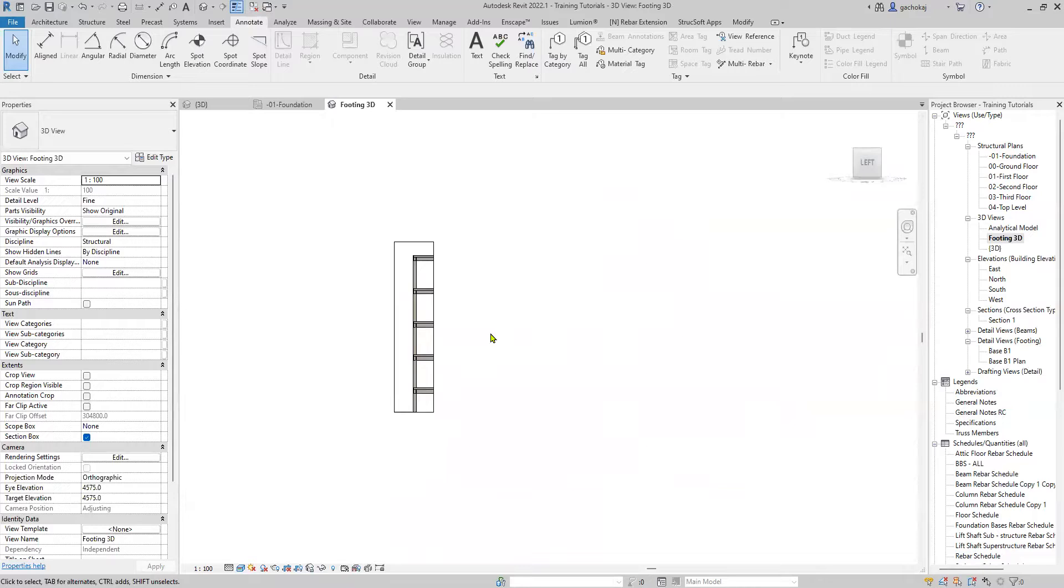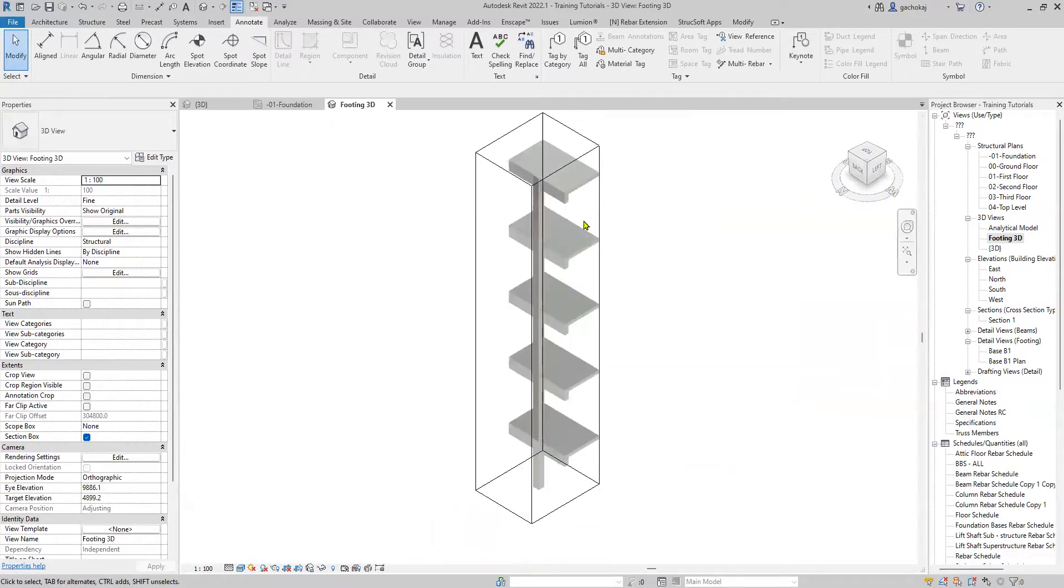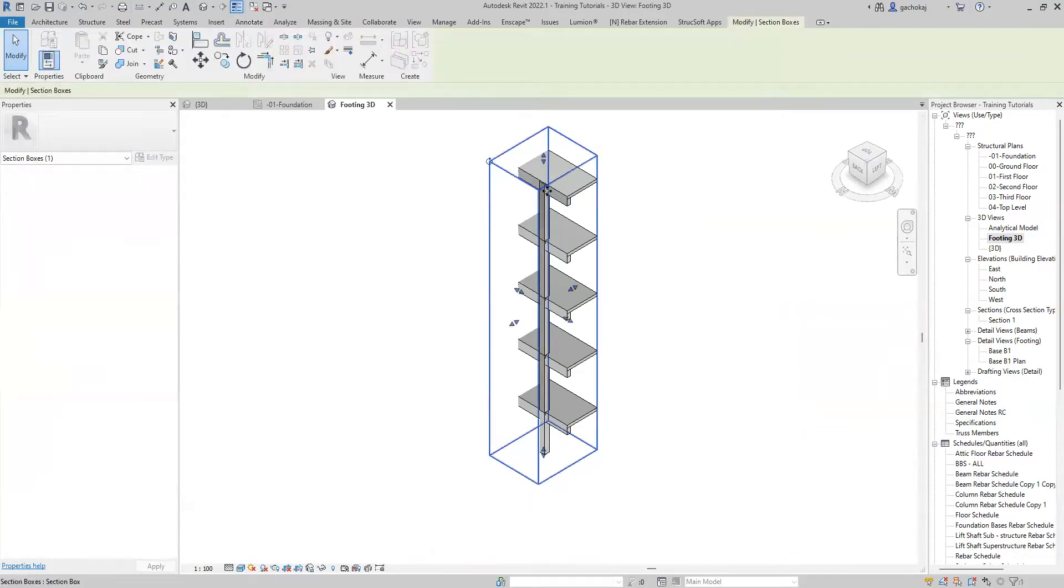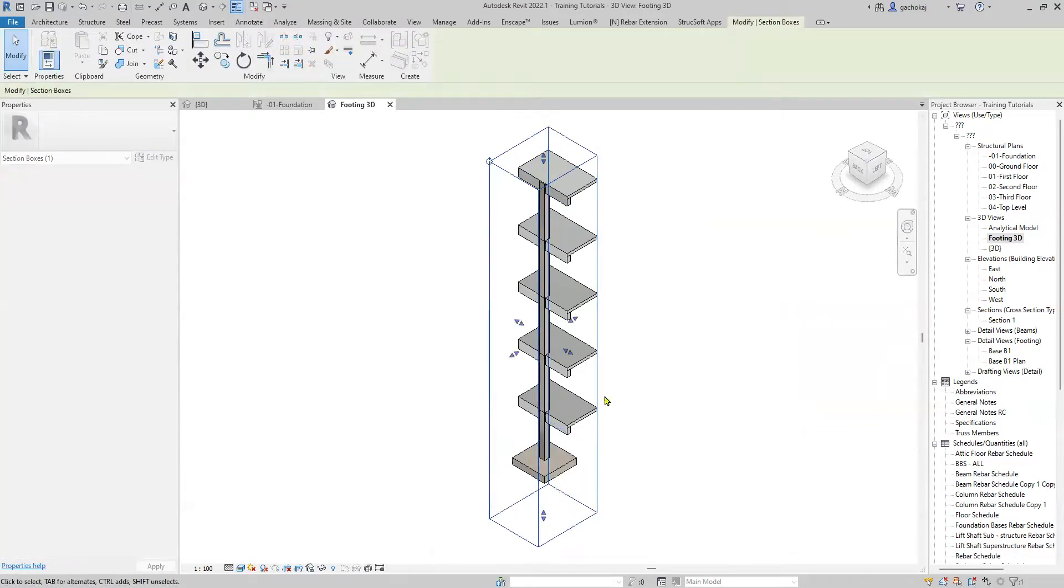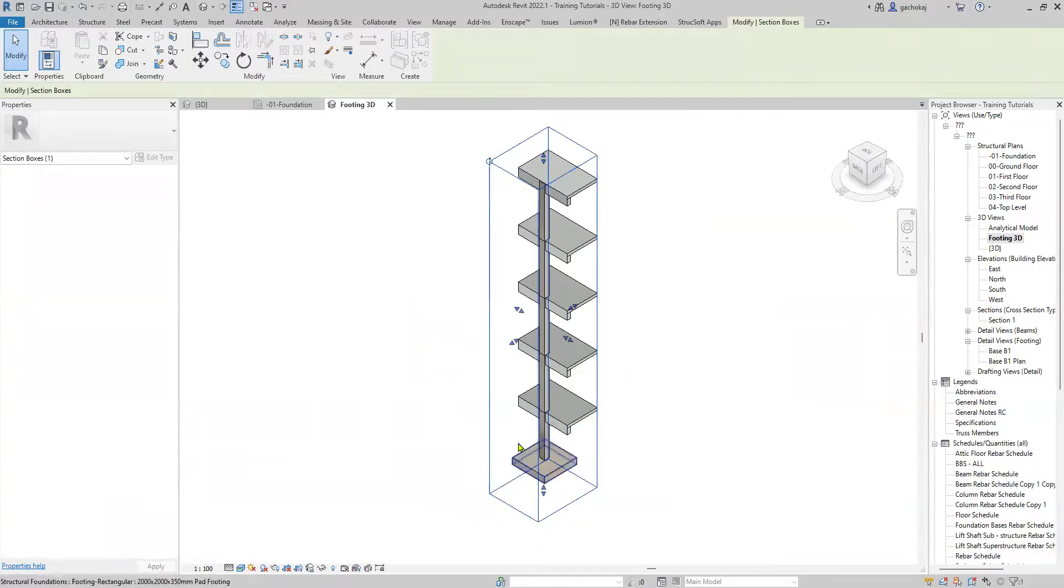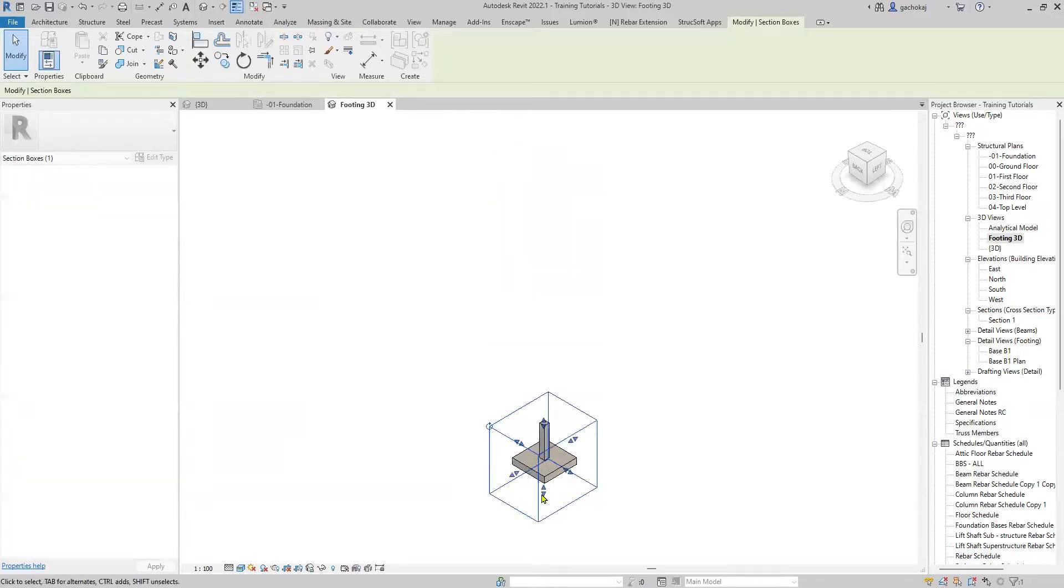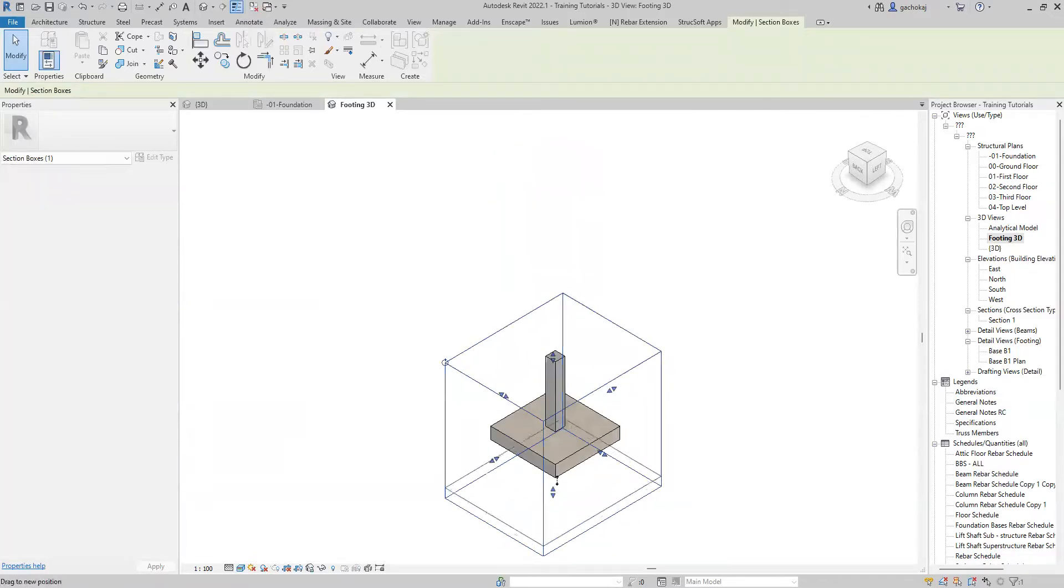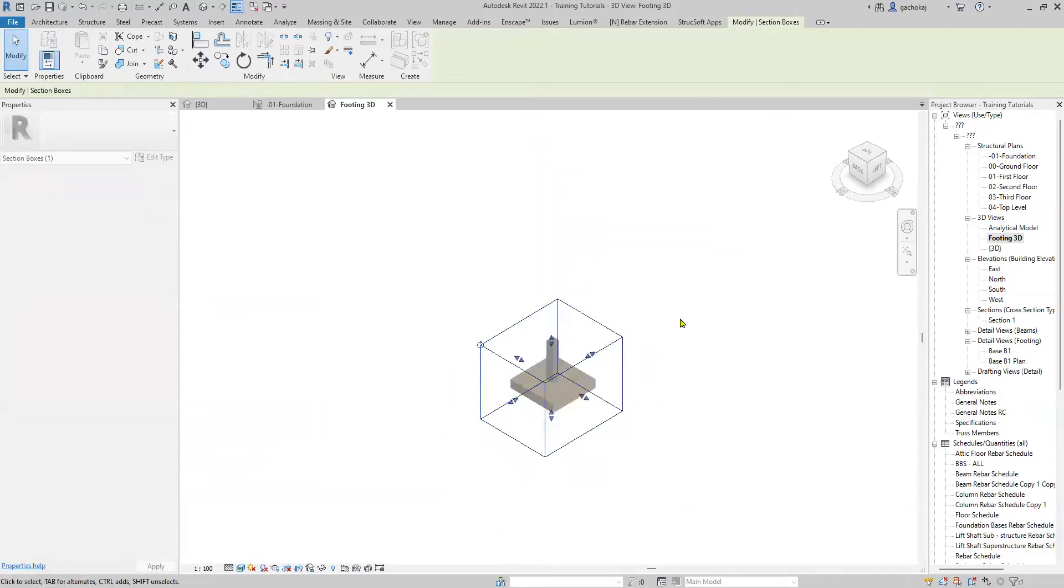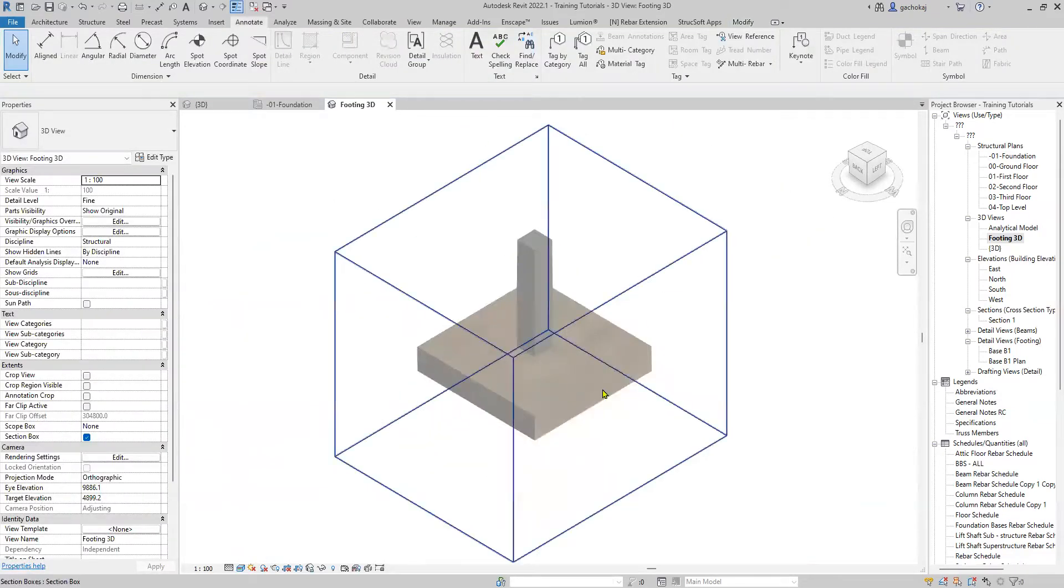It will orient to the section. Use your navigation cube to orient it isometrically. Select the section box and make sure everything that you want to tag is visible in the section box. In my case, I only want to tag the footing so I'll reduce the size of the section box so that I can only see my footing.